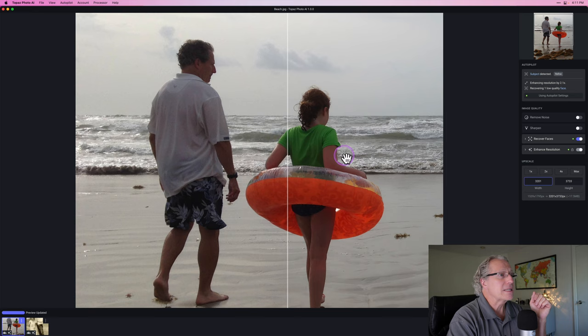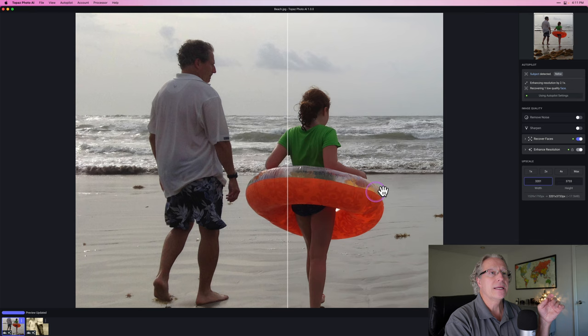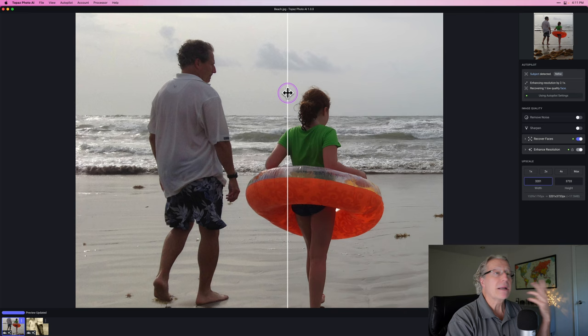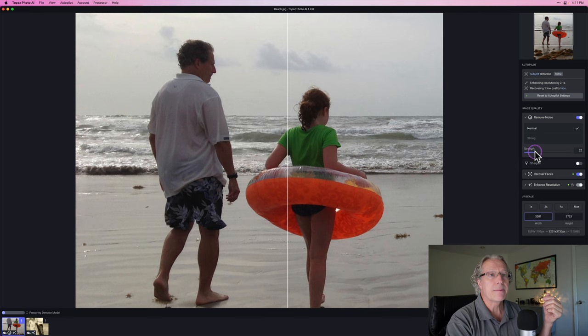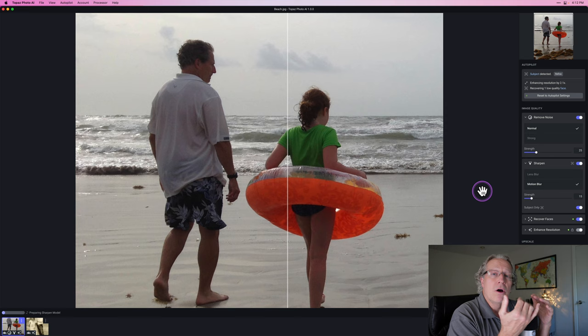Here's my first example. This is a shot of my daughter and I, probably 10 years ago, that somebody in the family took with an iPhone 5. The original, as you can see here, is like 1,500 by about 1,800 pixels — it was cropped slightly. And this has gone in with Autopilot and basically enhanced resolution by 2.1x and recovered one low quality face. Apparently I have a low quality face, but I think the results are great. I want to go in and actually remove noise, and I'm going to move that up to about 25 or so, and maybe actually even sharpen it a little bit, but only like at about a 15 or something.